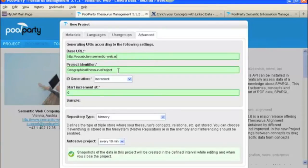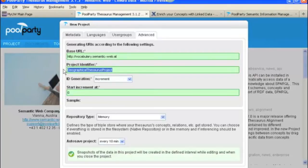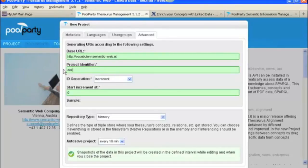We're also going to change the Project Identifier. This is the URI that will get referenced on your concepts. For them, they've got you using this one, so we'll just use it for now. We'll call it Geographical Source Project.